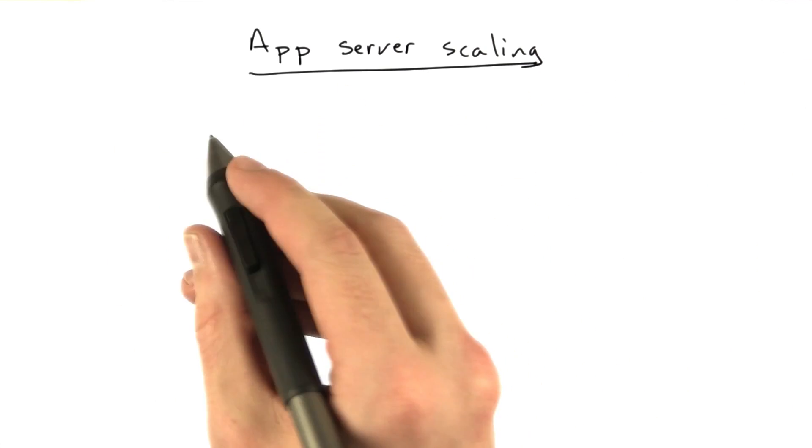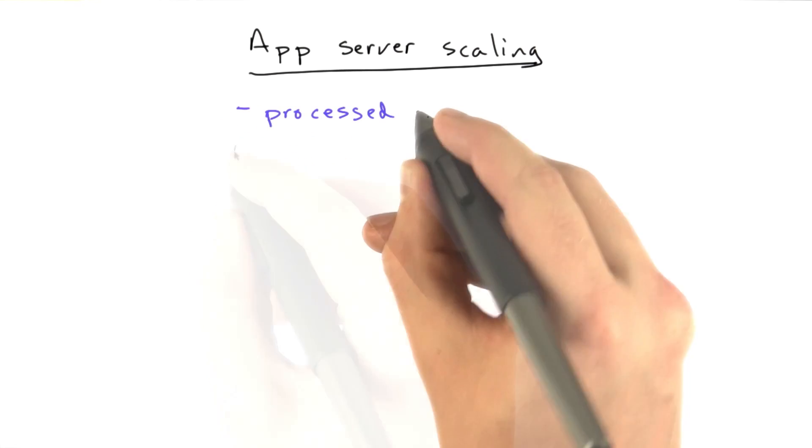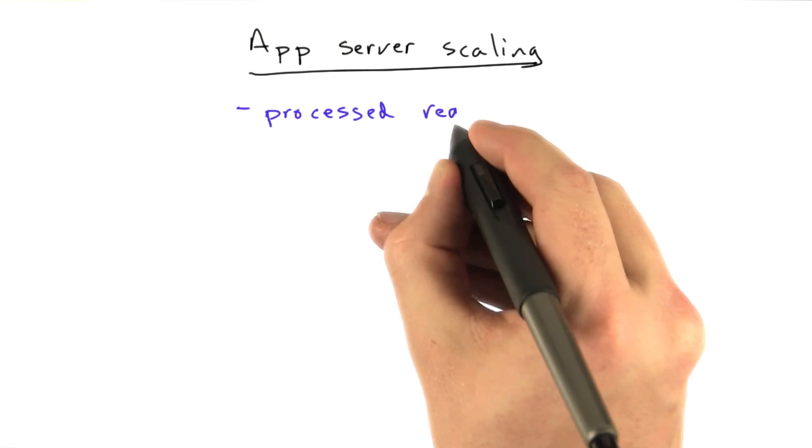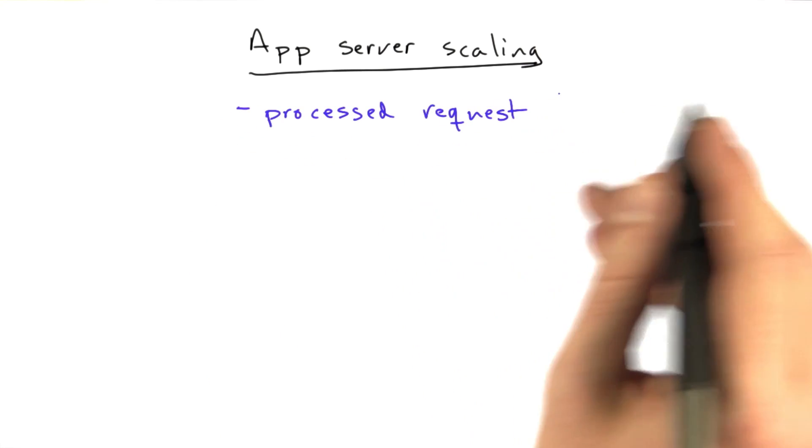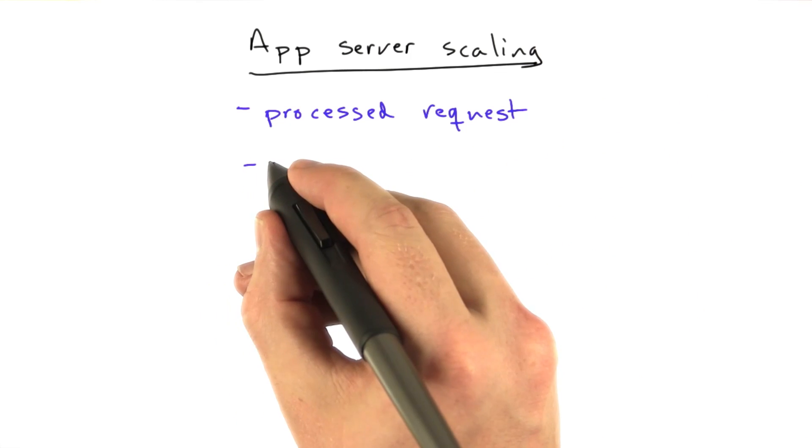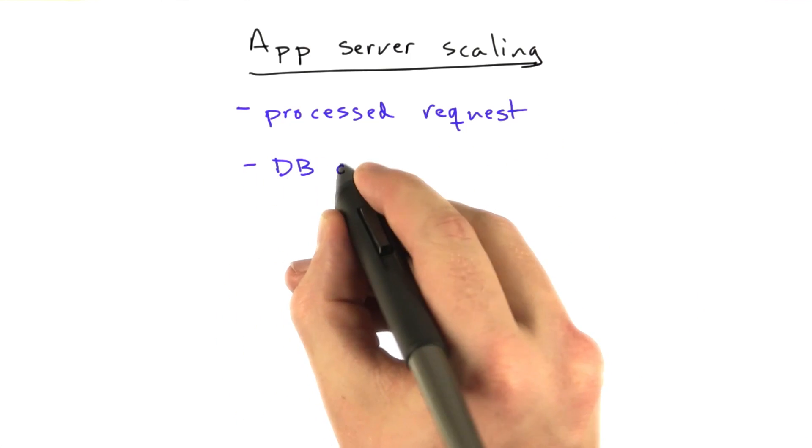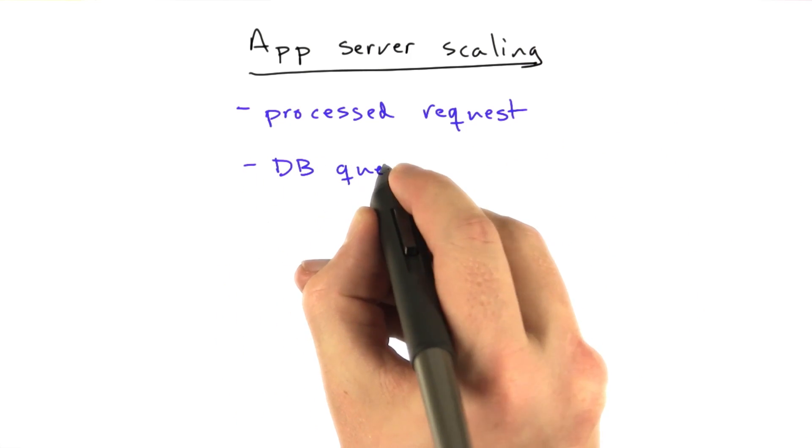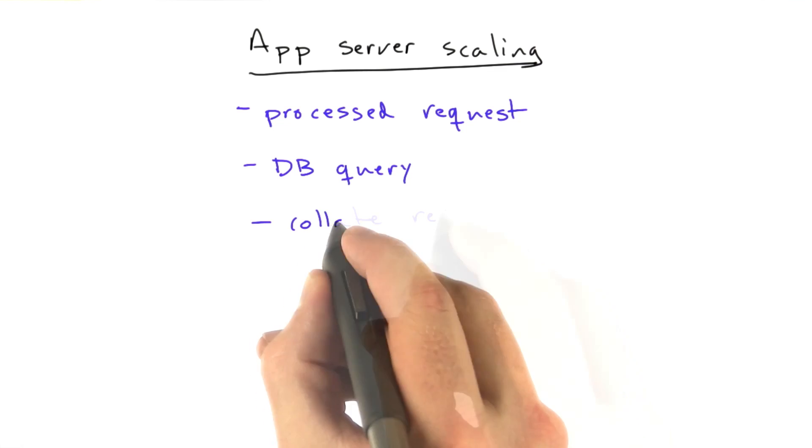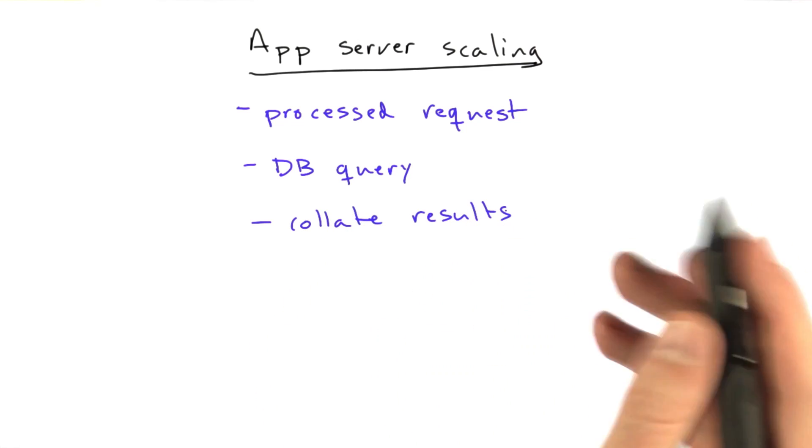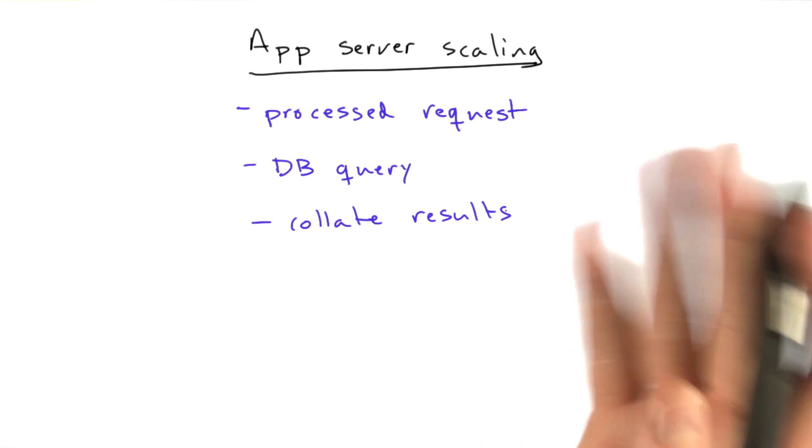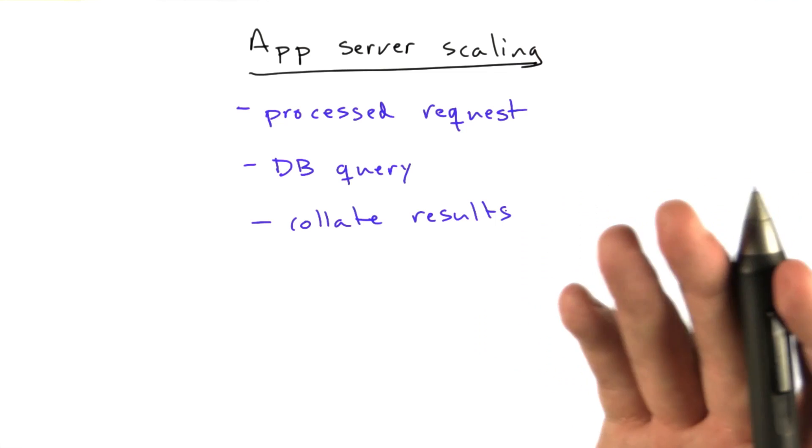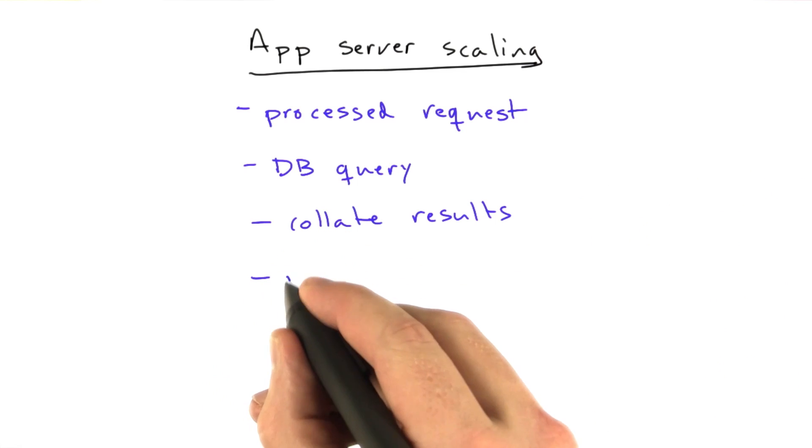So let's go back to what our request does. On every request, remember, we process the request. This was HTTP URLs and all that stuff. We did the DB query, the database query. We collated the results, which for the ASCII Chan or the blog, there's not really much involved in that at all. And then we rendered the HTML.